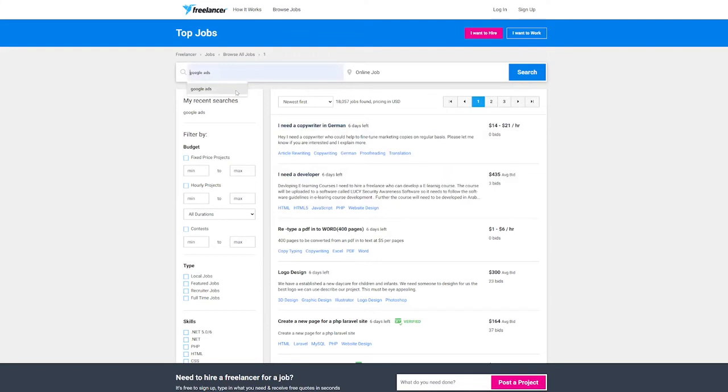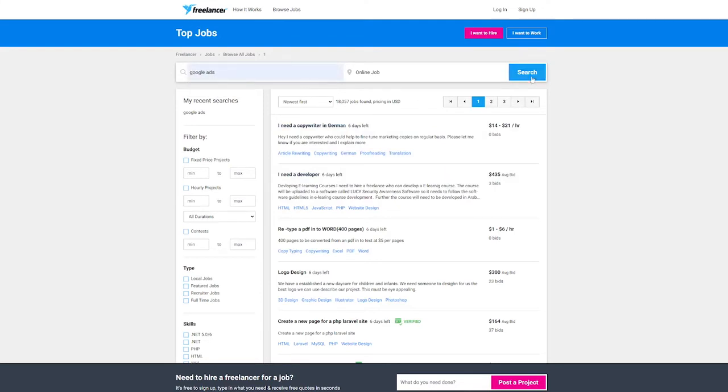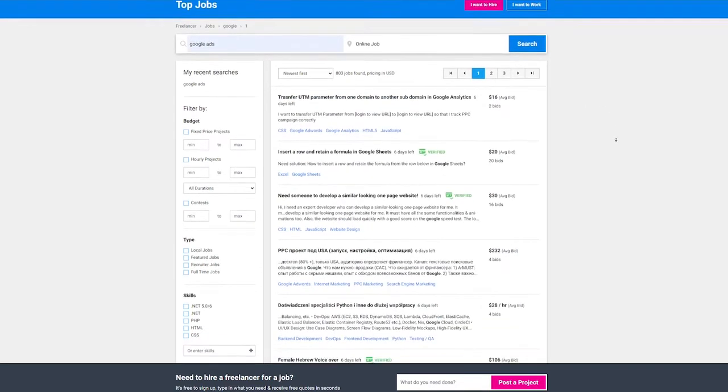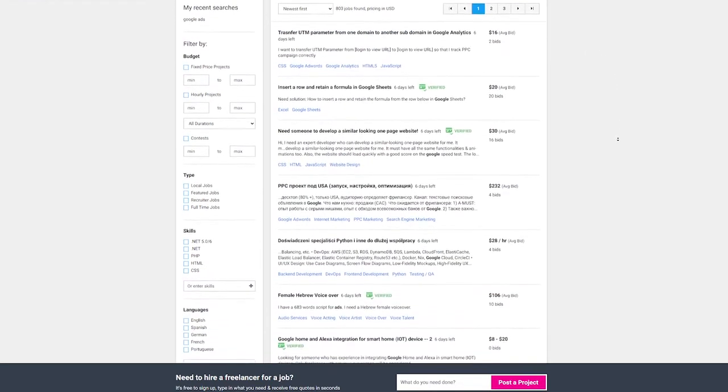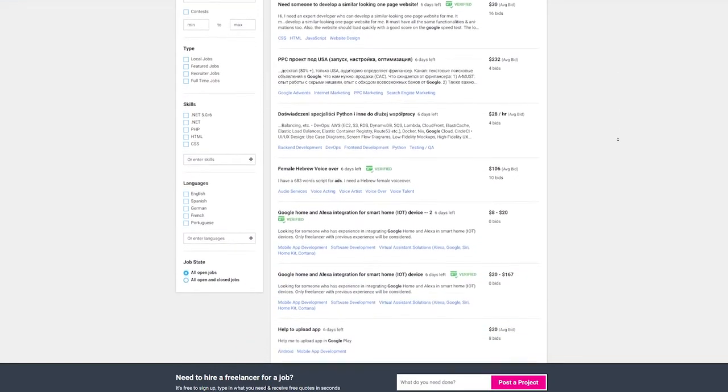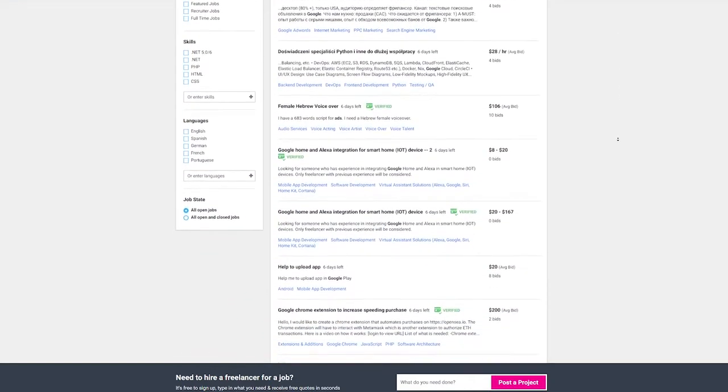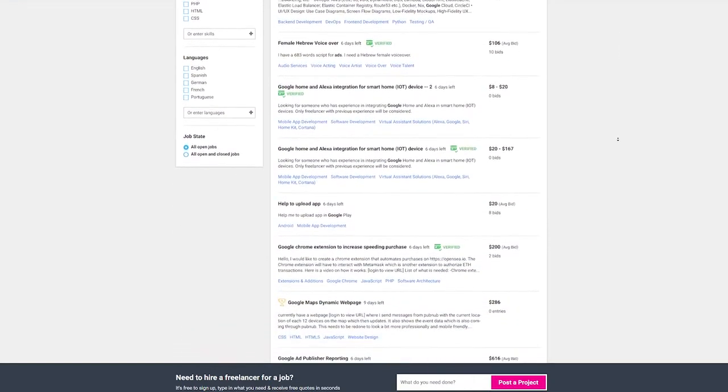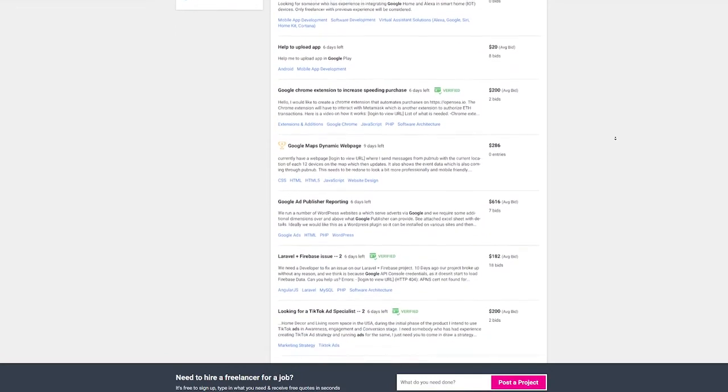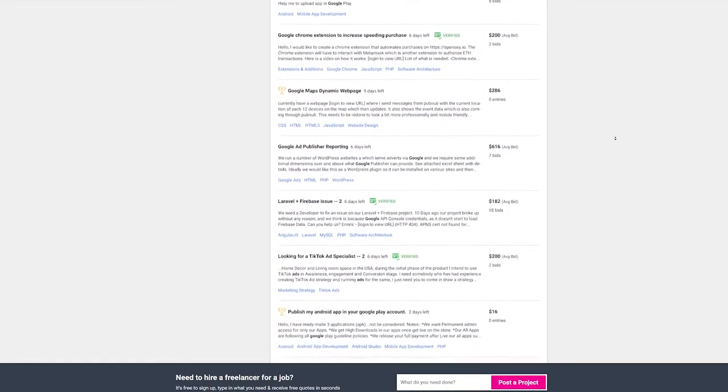Again, we'll use Google Ads as an example. As you can see, just like the previous site, there are plenty of people prepared to spend hundreds of dollars for a Google Ads expert and on freelancer.com, the sheer number of offers is greater.